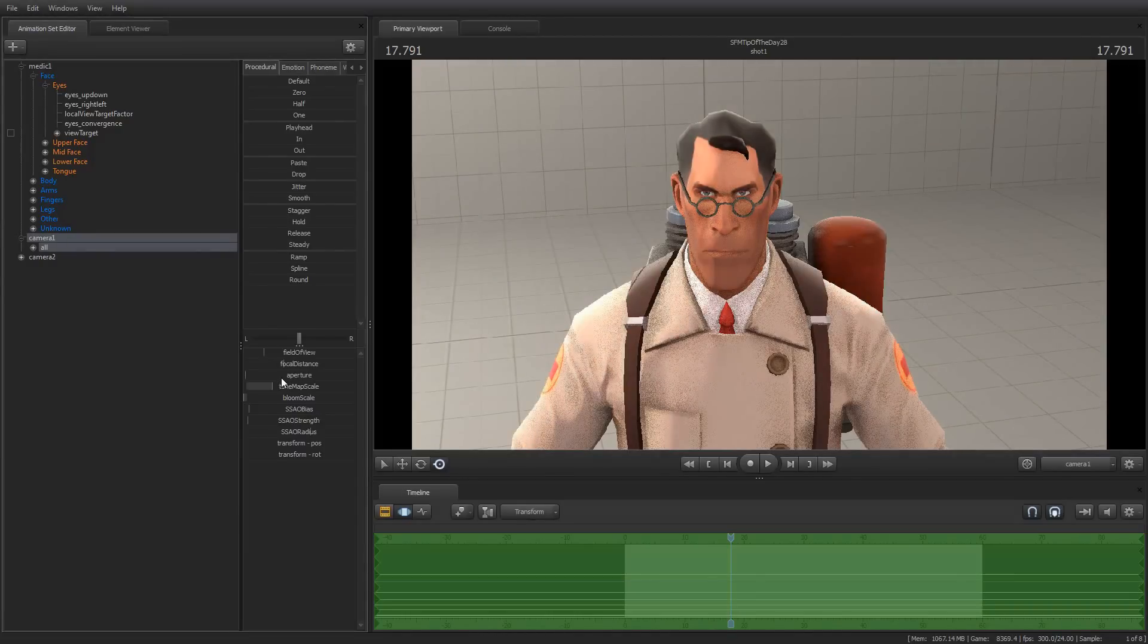So that is another attribute to explore. And I will talk a little bit more about tone map scale in future tips of the day.